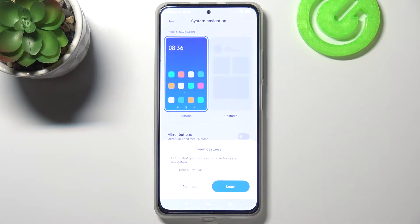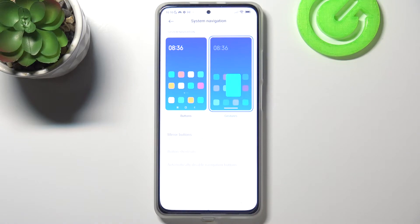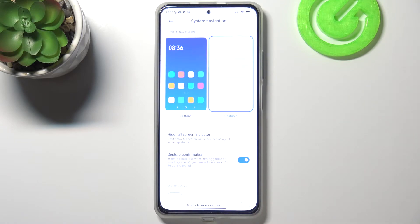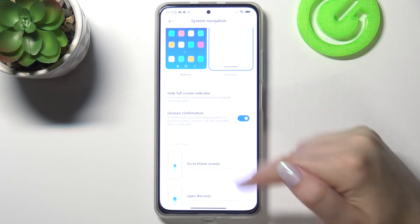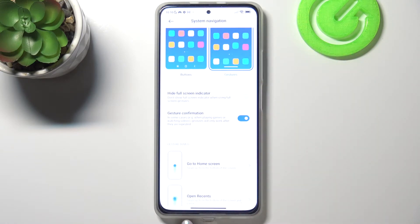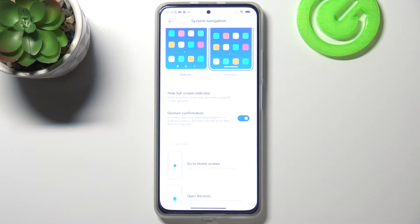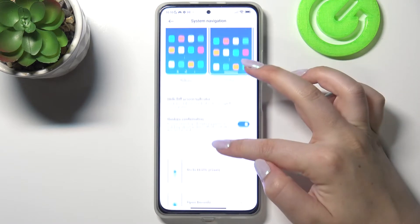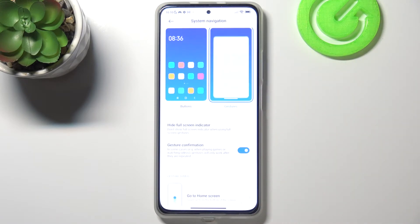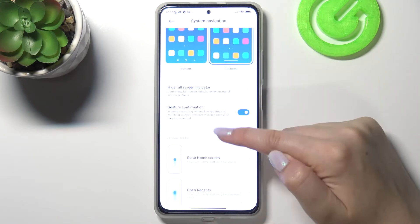I don't want to go through the tutorial — I will show you myself. As you can see, we've now got the gestures enabled. We've got this bar at the very bottom, and it will be responsible for getting back to the home page and opening the recents.